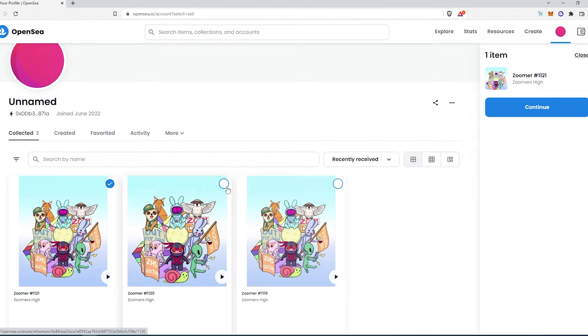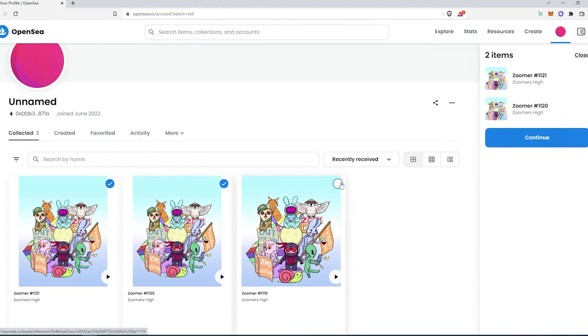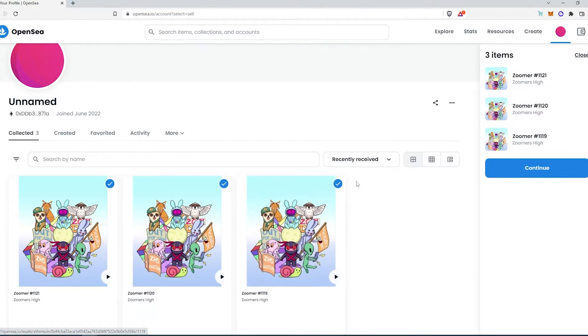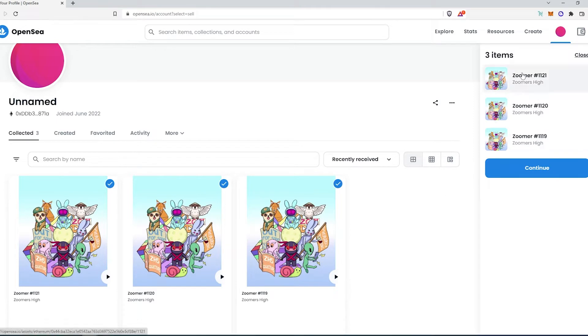Let's choose all of them. You can choose two or three or however many you have. And then you'll see that three items were selected right here. Press on continue.